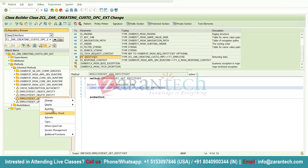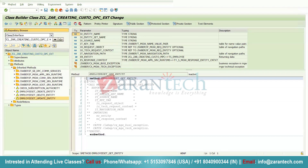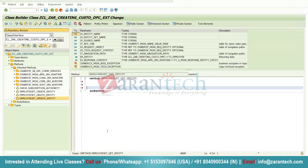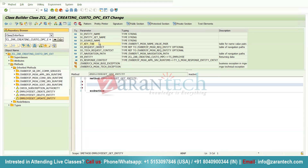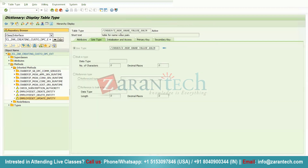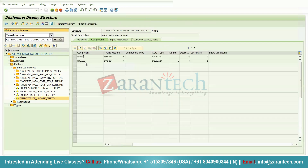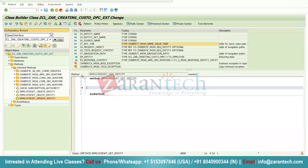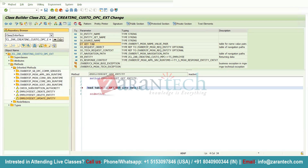Now implement the Get Entity method. Right-click and click Redefine. We do not require the section imported from the super class. This method has an import parameter — if the user provides any input from the front-end application, you will get it in the field value of IT_KEY_TAB. We need to use READ TABLE here because this is an internal table. I'm defining a work area at runtime: DATA ls_key INDEX 1, since the user provides only one employee ID.